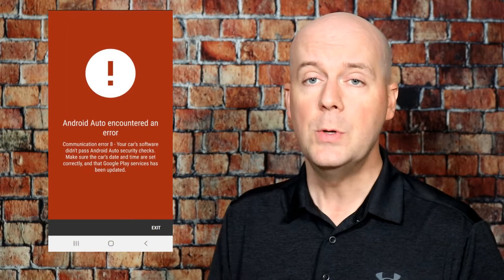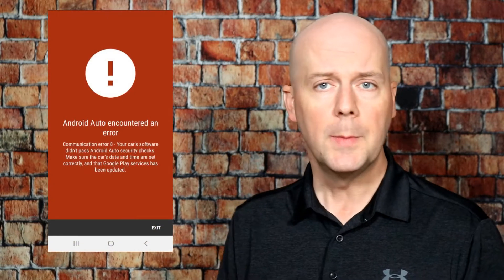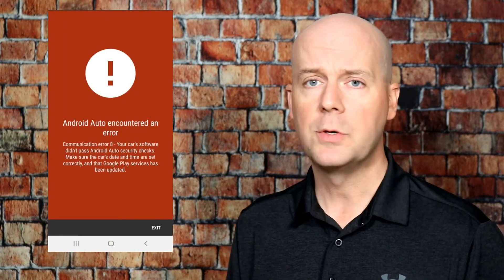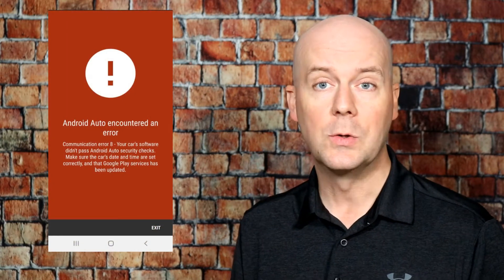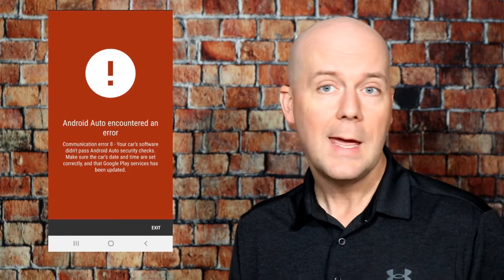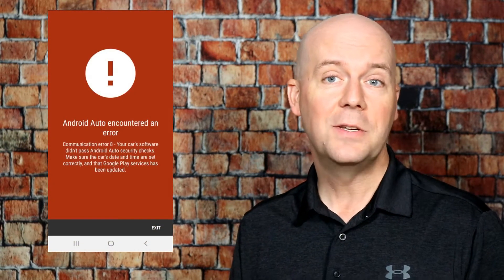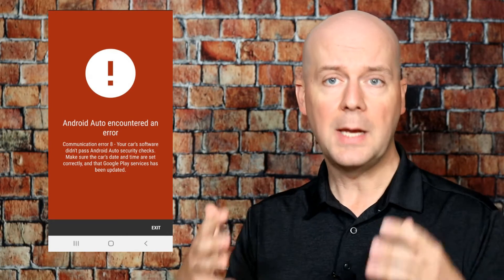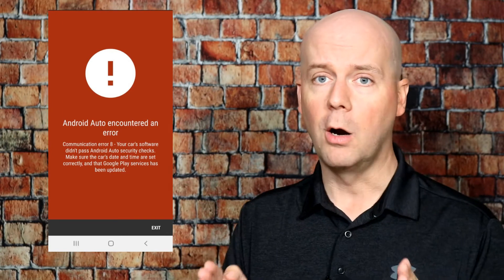Welcome back to The Breakdown. Today we're going to talk about how to fix Android Auto's Error 8. This is a communication error — it's one of the most popular errors you'll see with Android Auto, and it has to do with the settings in your car.